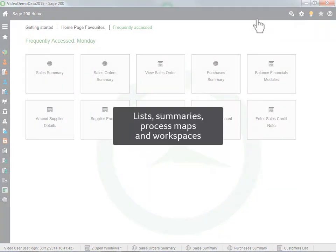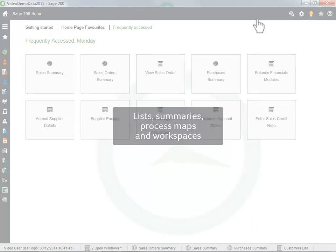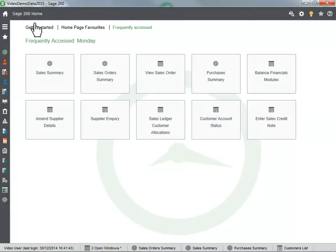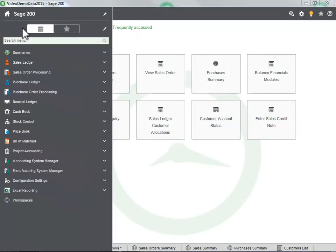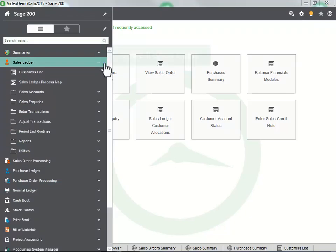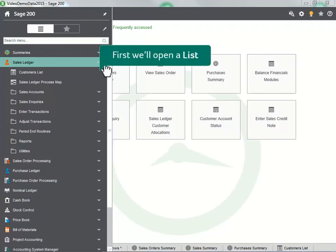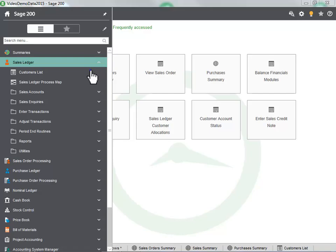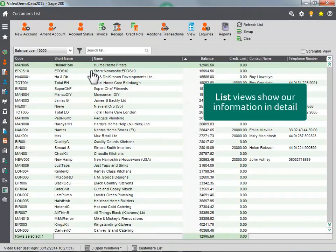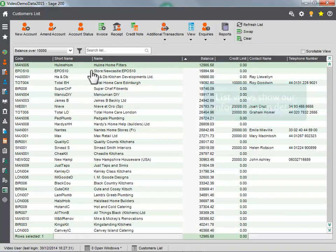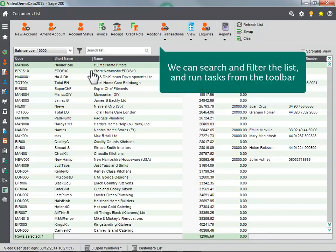Lists, summaries, process maps and workspaces. First, we will open a list. List views show our information in detail. We can search and filter the list and run tasks from the toolbar.